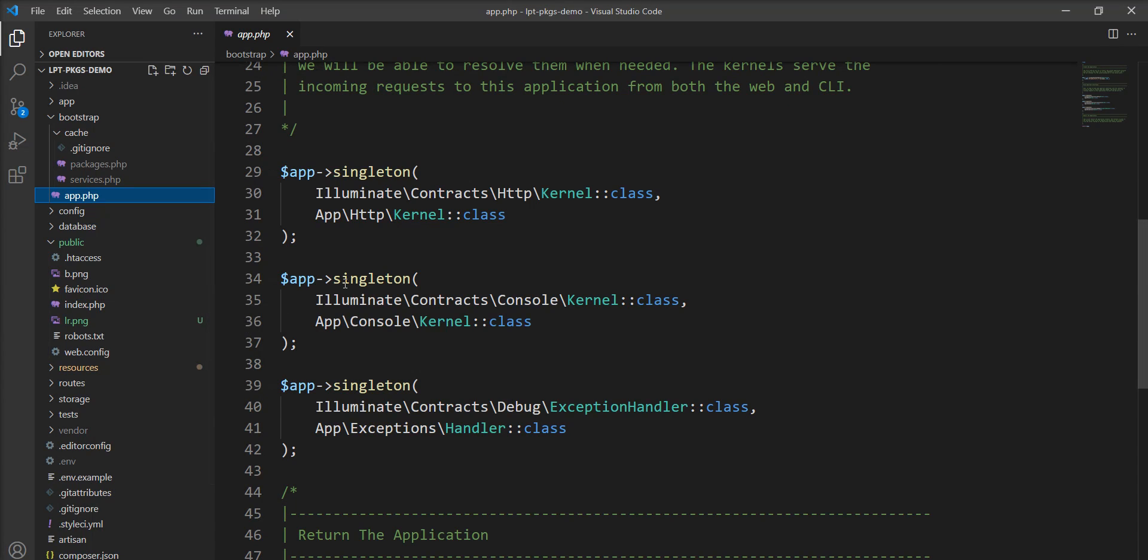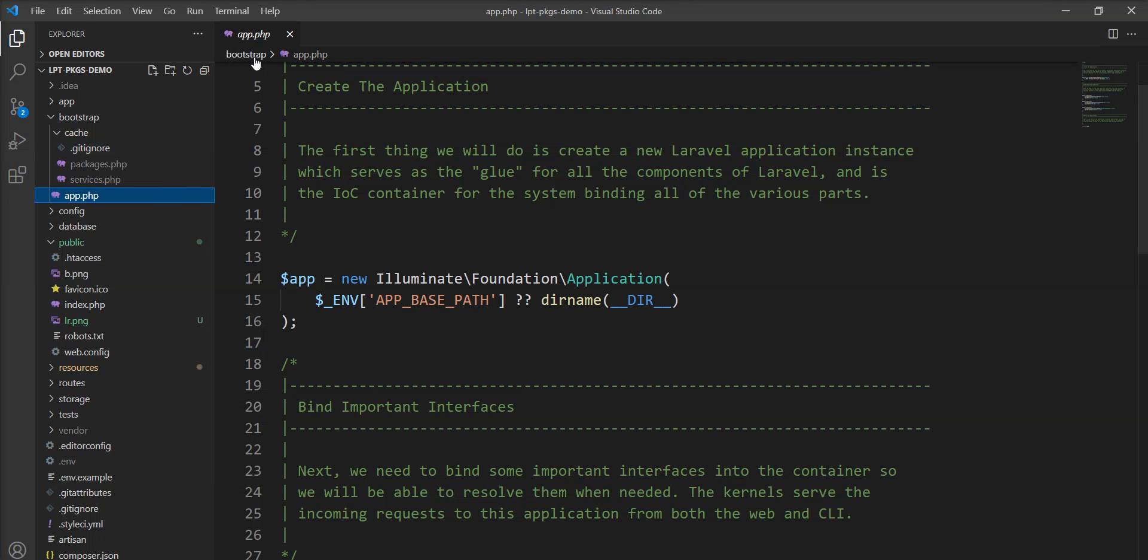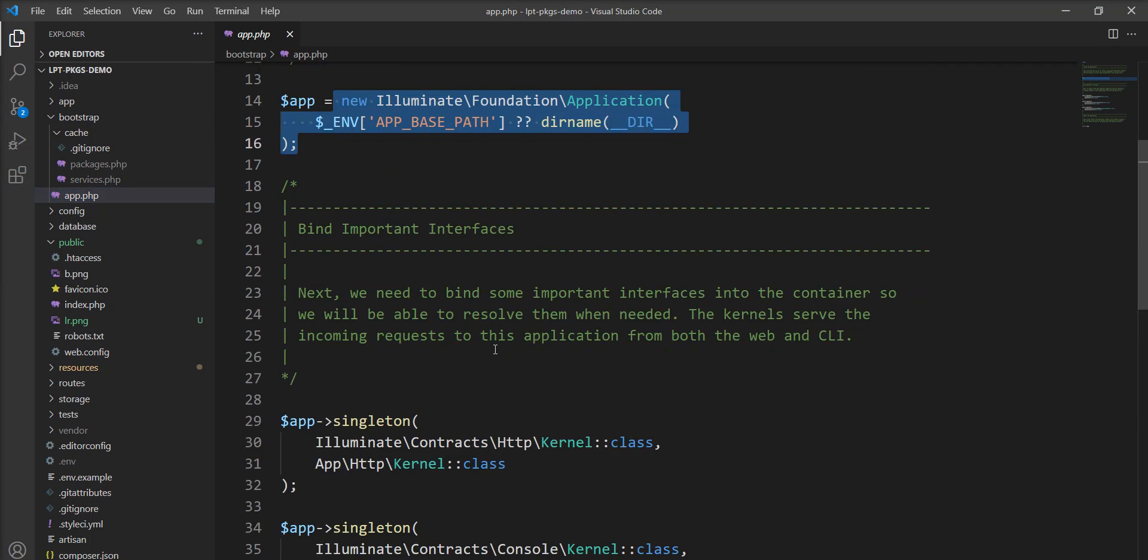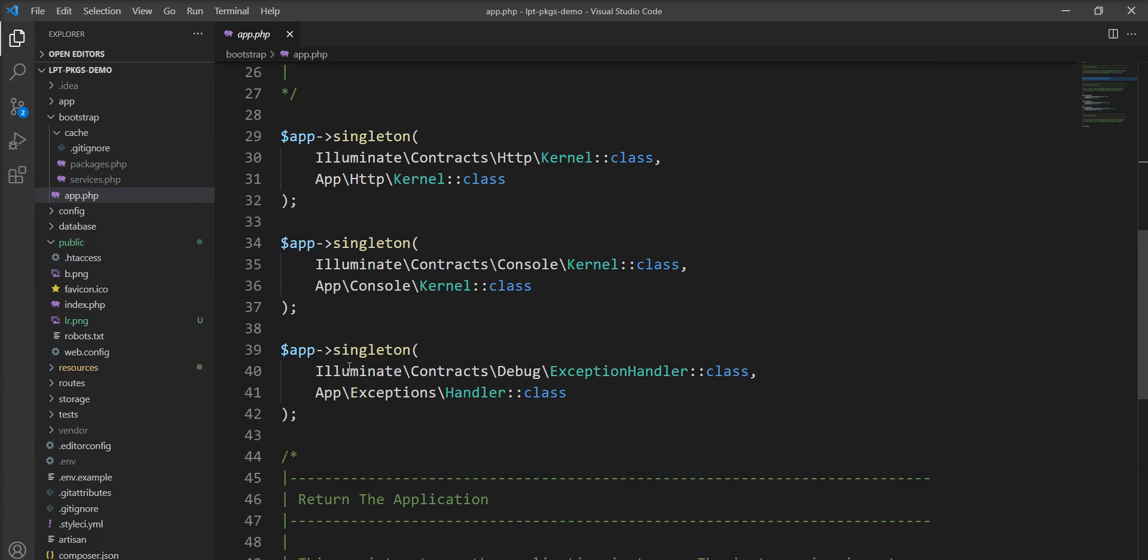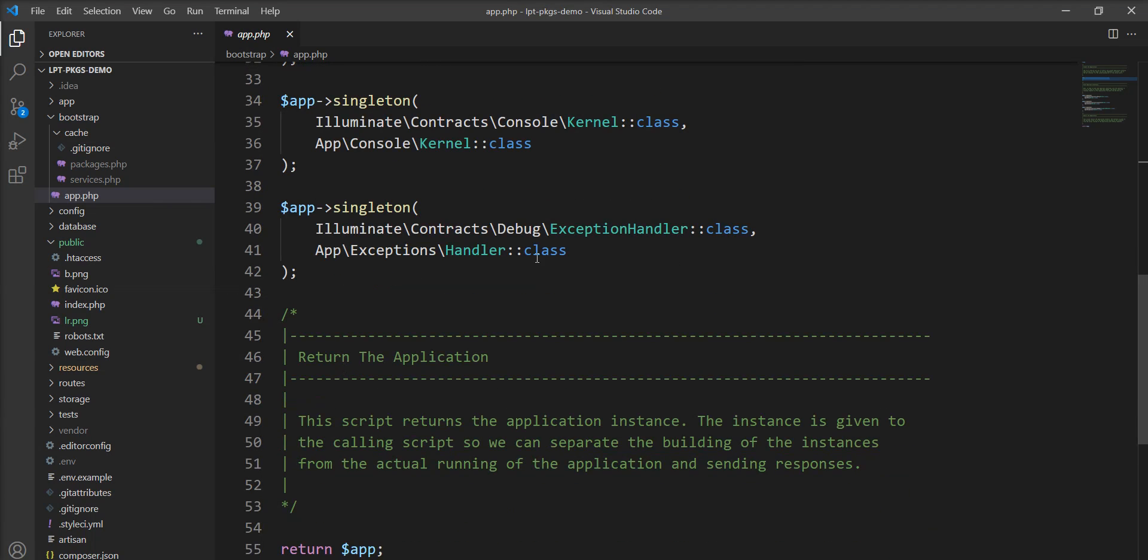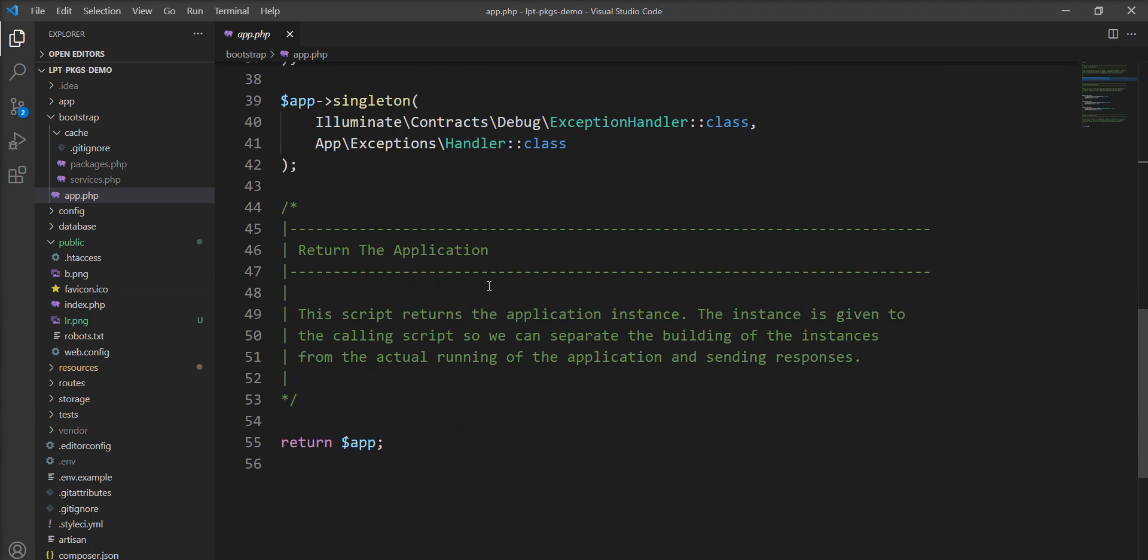Laravel itself creates an instance of the service container. Basically service container is a powerful tool to manage the dependencies and this app.php creates an instance of the application, then binds all of the important interfaces and container to the app and then returns the application.